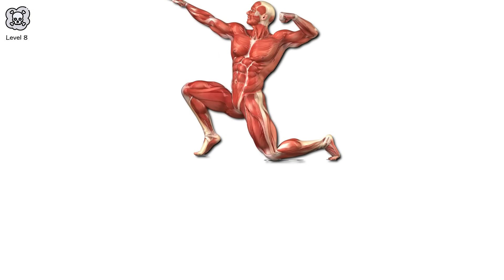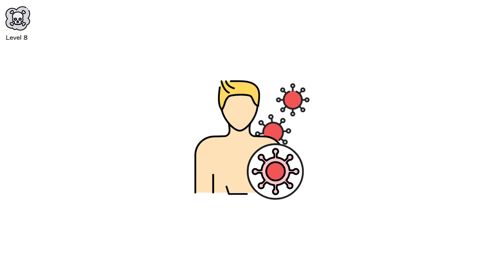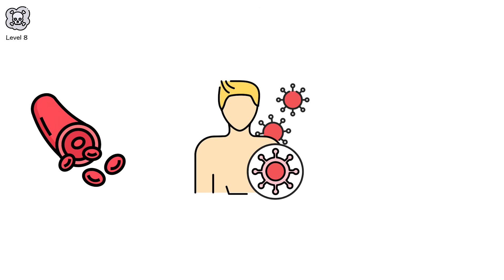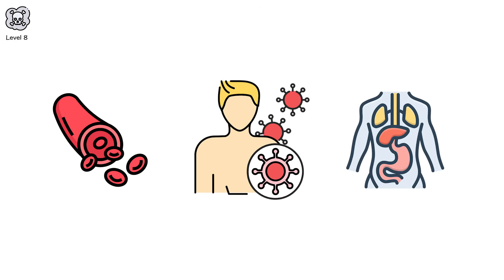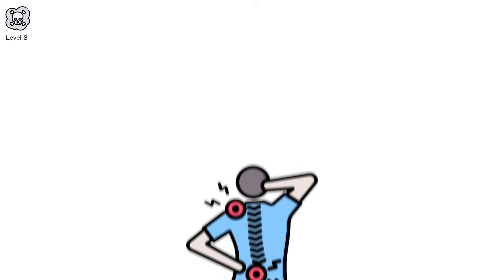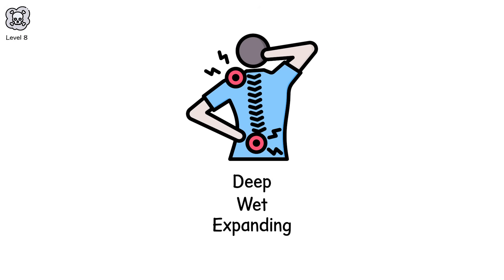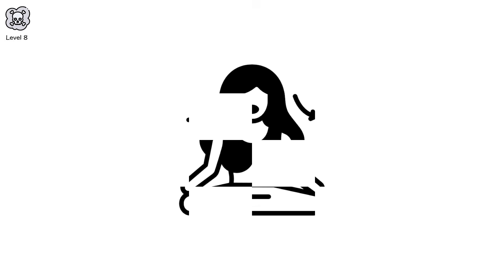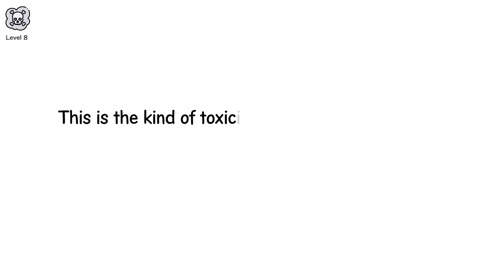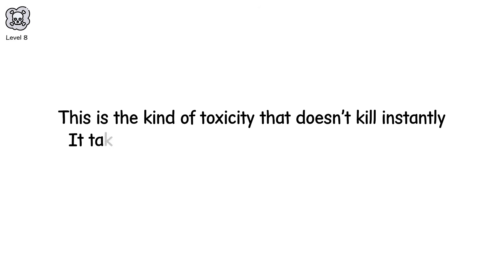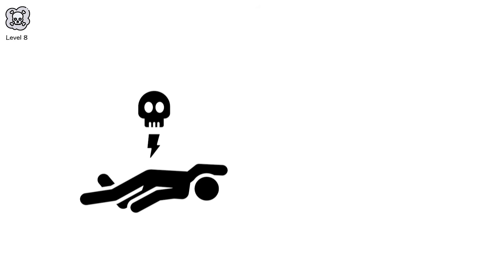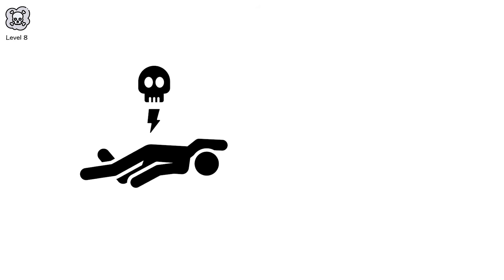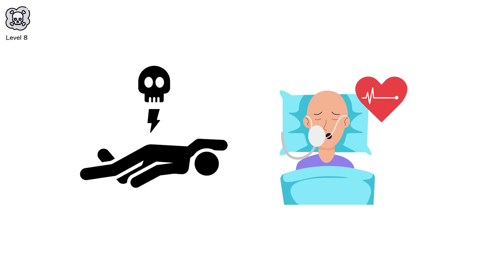At this level, the body becomes a battlefield. Not against the world, but against itself. Your immune system turns on you. Your blood stops clotting. Your organs drown in their own waste. And worst of all, you're still awake. Still aware. The pain isn't sharp. It's deep. Wet. Expanding. Every breath, every heartbeat feels like sabotage. This is the kind of toxicity that doesn't kill instantly. It takes you apart. Piece by piece. Hour by hour. Until nothing works the way it used to. And it doesn't always end in death. Sometimes, you live. And spend the rest of your life watching your body forget how to be alive.